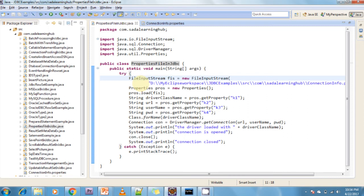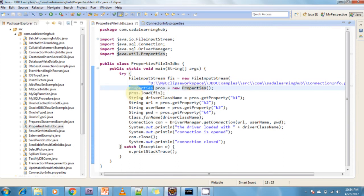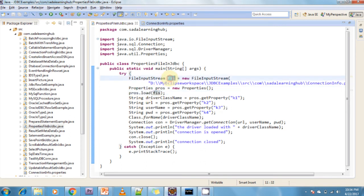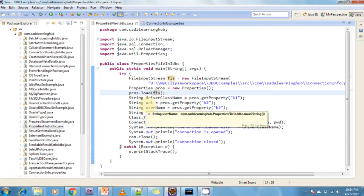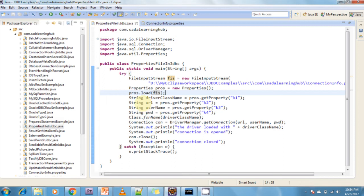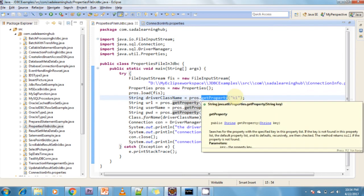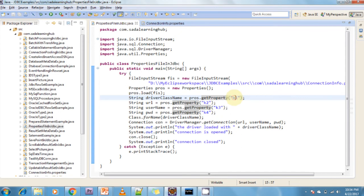I am reading the file using FileInputStream. After that, I am creating an object of the Properties class. I am loading that file into the Properties object using properties.load(file). Then I am getting the database details from those properties using the getProperty method — calling props.getProperty and giving the key, which returns the corresponding value as a String.